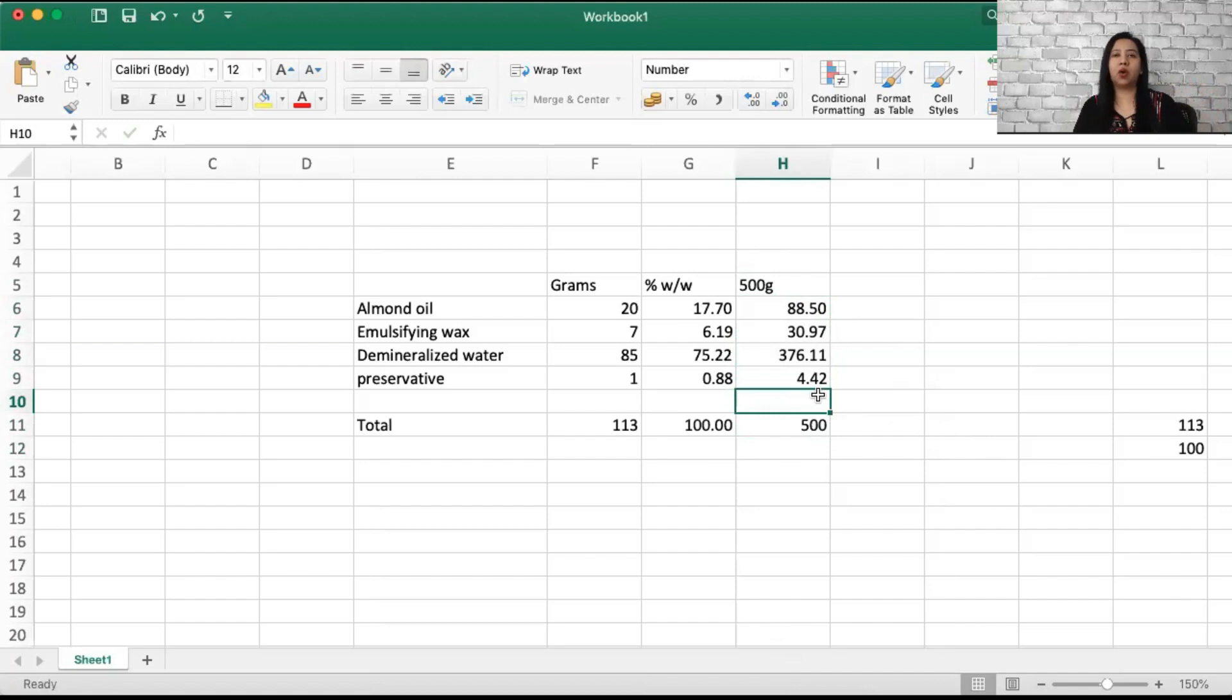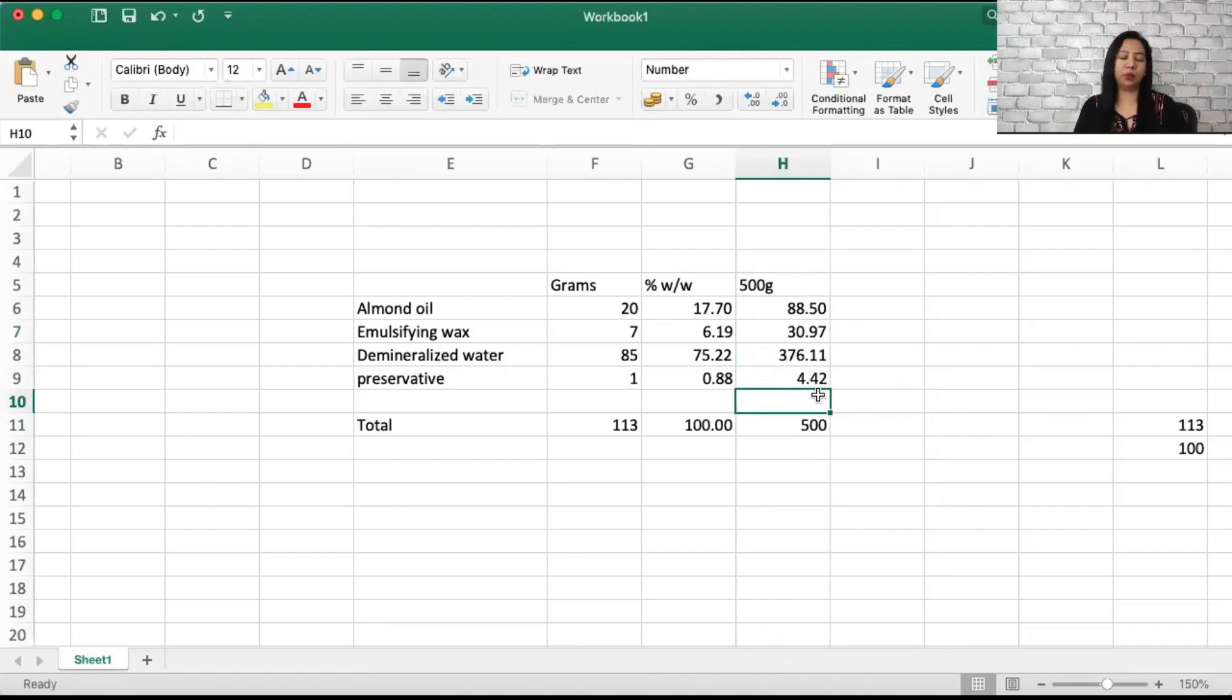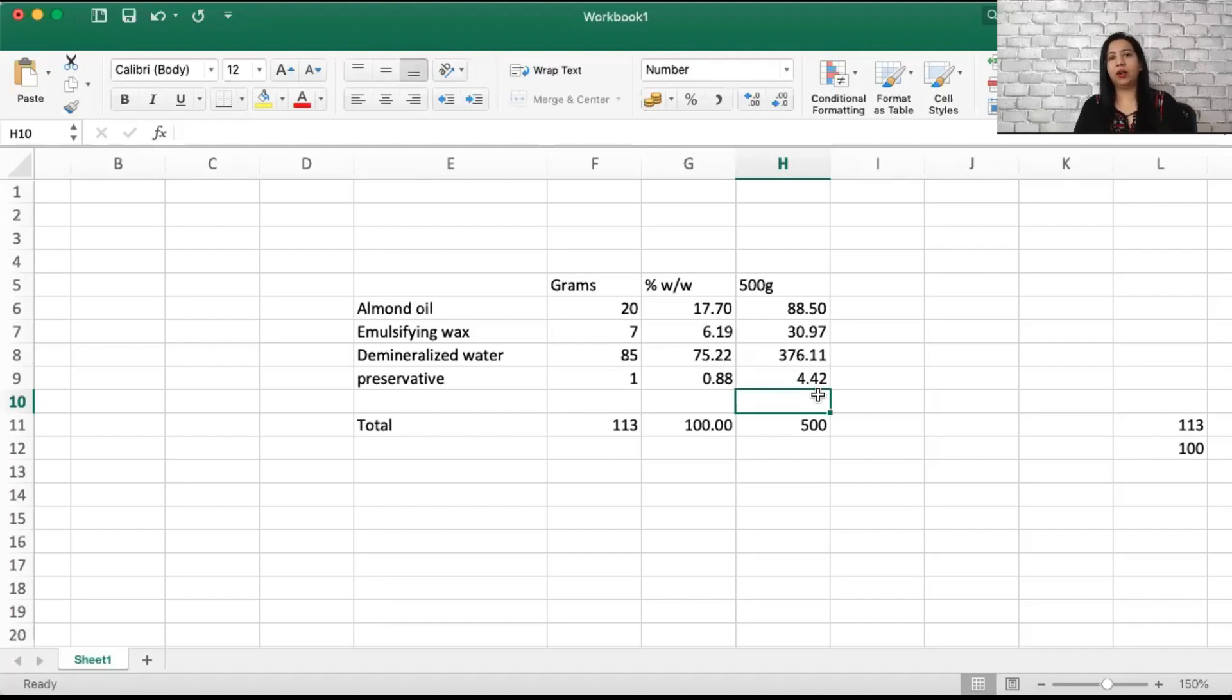Always, always make sure that your formulas total up to 100, so that we can be sure that your formula is not wrong. Now with this particular formula, this is just an example. You may or may not get a perfect lotion for yourself, but I hope it's now clear how you can convert your recipe from grams to percentage. It makes your life much simpler.